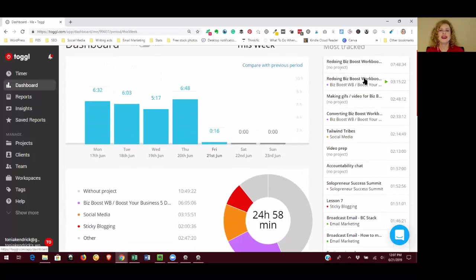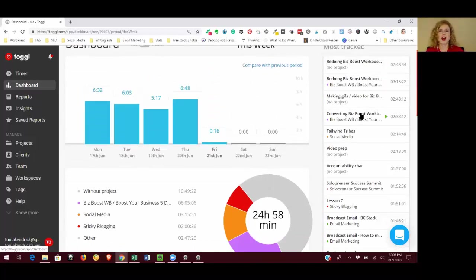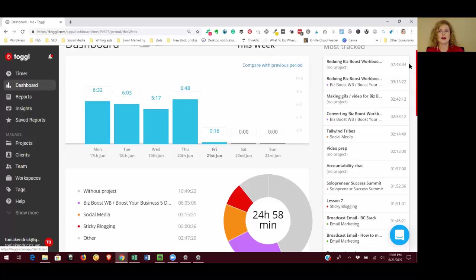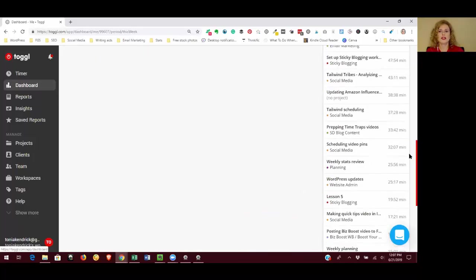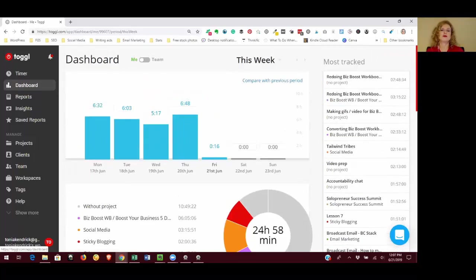And then on the right hand side it shows you the individual tasks that you've worked on. So these are not projects, these are tasks, and they're in rank order from high to low, what you spent the most time on all the way down to what you spent the least time on.